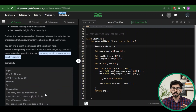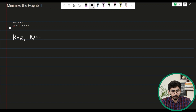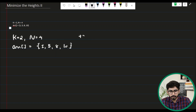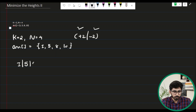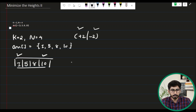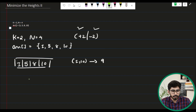Let's understand with the help of the given test case. The value of k is 2, n is 4, and the array elements are 1, 5, 8, and 10. We can either increase or decrease each value by 2. Before applying the operation, the difference between the smallest element (1) and the largest element (10) is 10 minus 1, which equals 9.